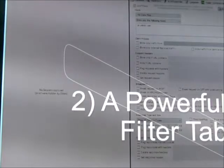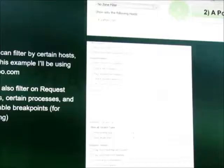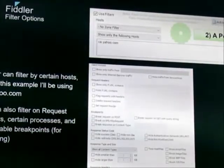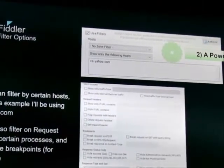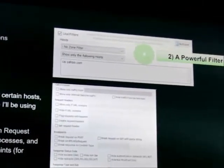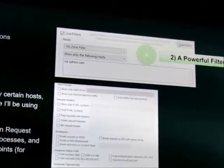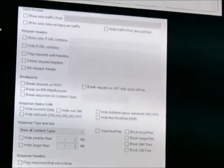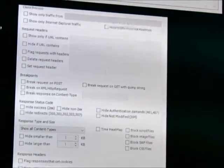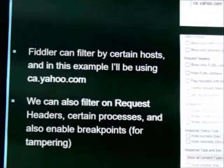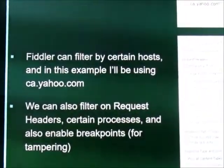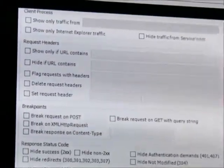It has a powerful filter tab just like Wireshark, you can filter by hosts, you can filter by zones, you can filter by URLs containing certain things, certain session codes, ignoring content that's under a certain size, you can only just use the filter.